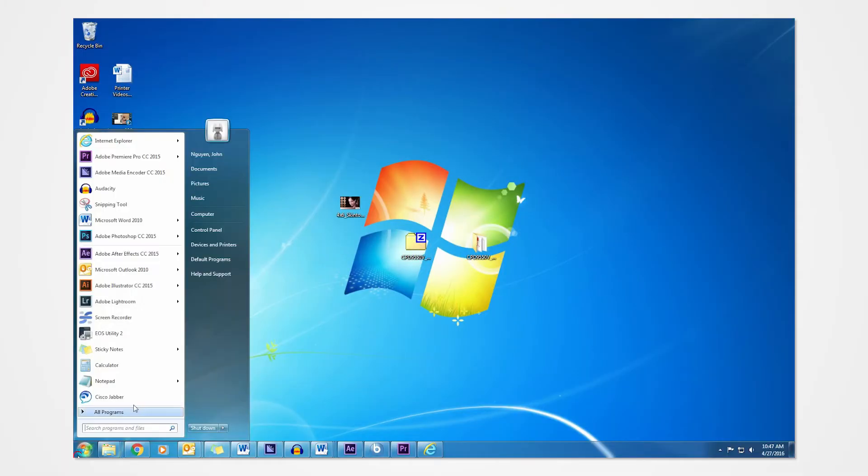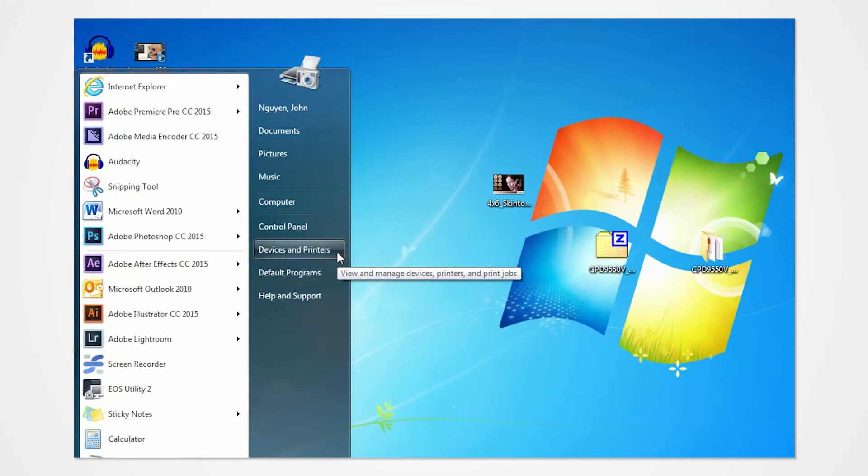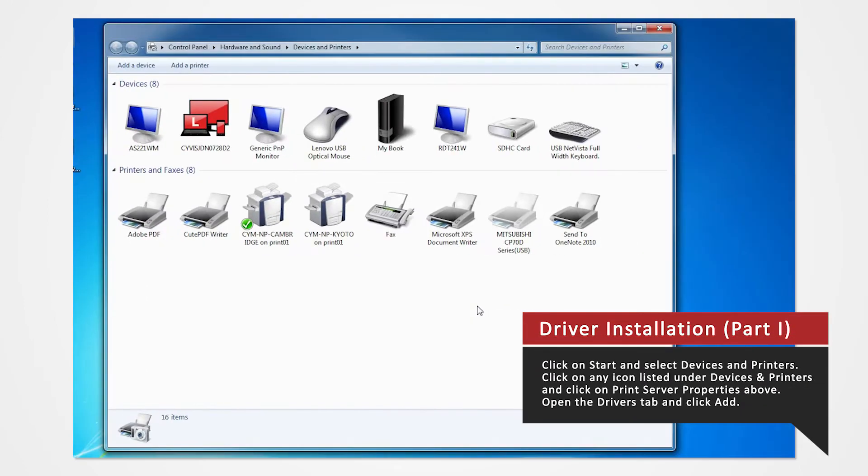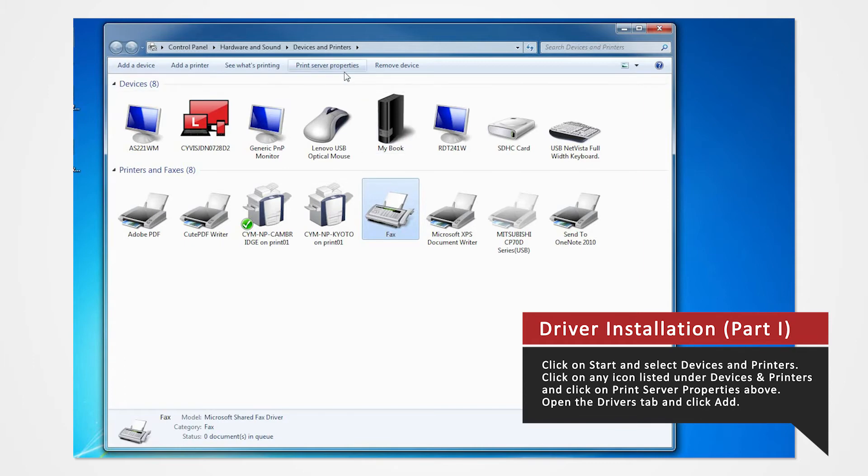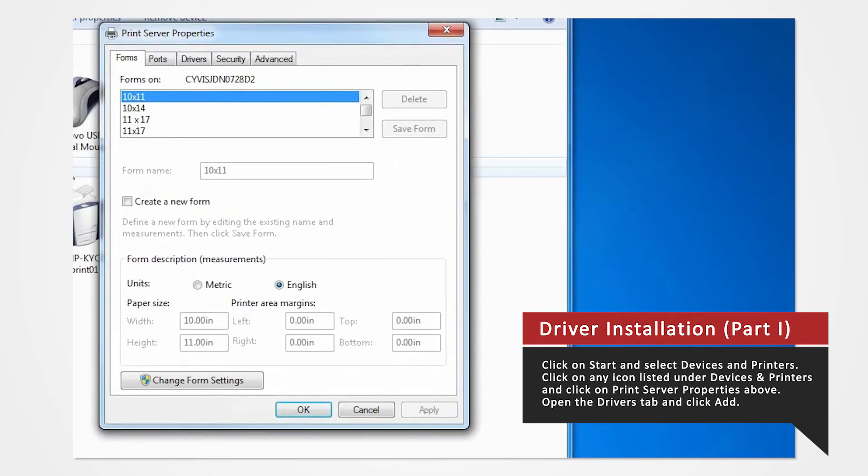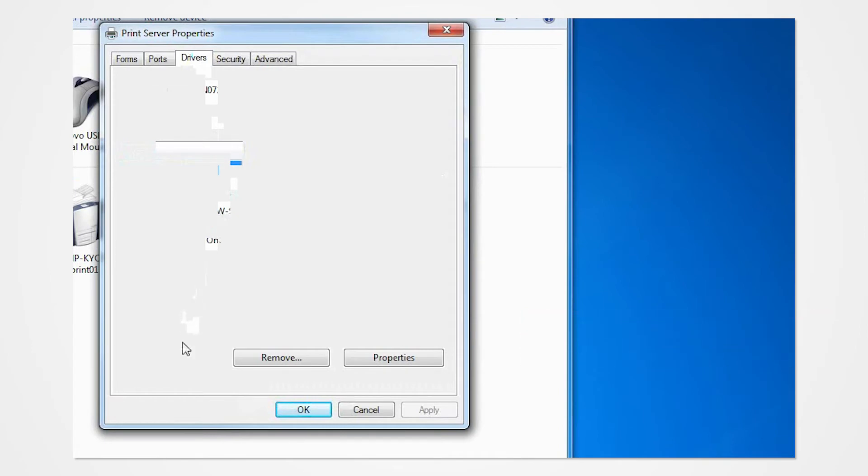Click on the Start button and select Devices and Printers. In the Devices and Printers window, select any icon listed under Printers and Faxes and click Print Server Properties. Open the Drivers tab of the Print Server Properties and click Add.